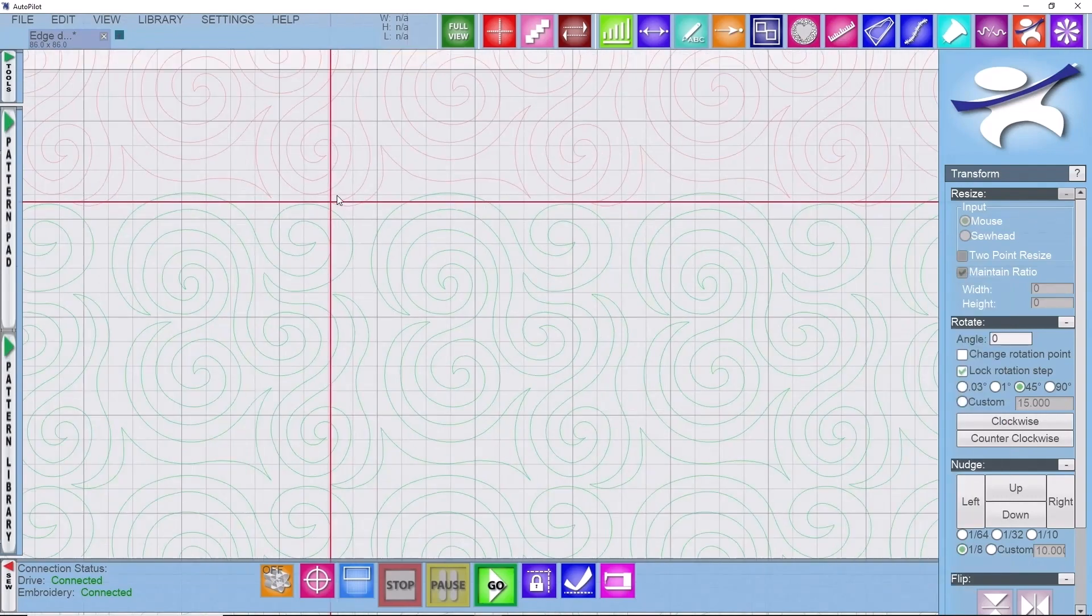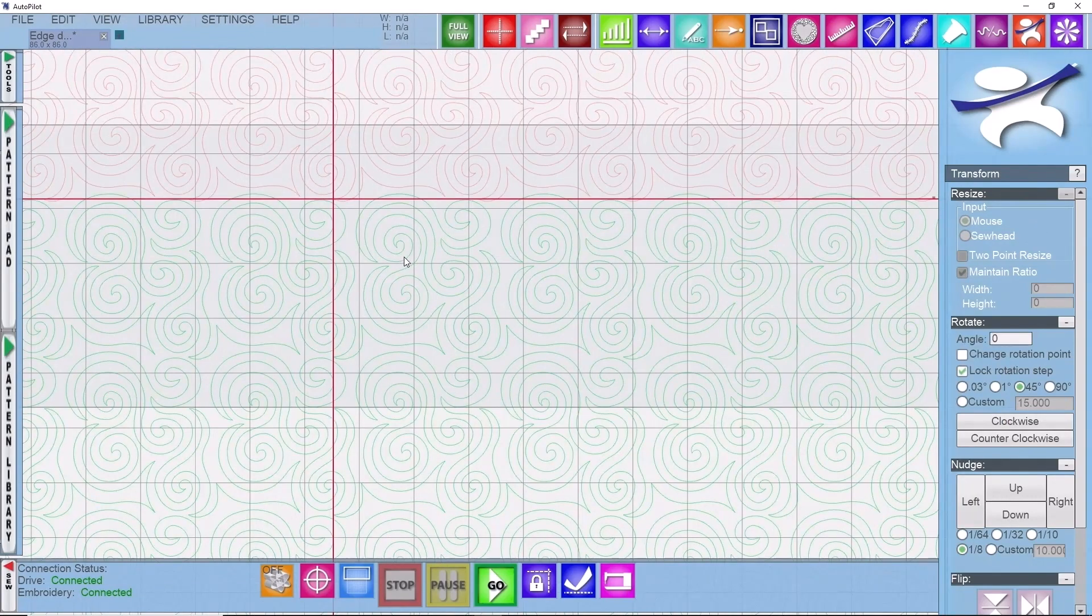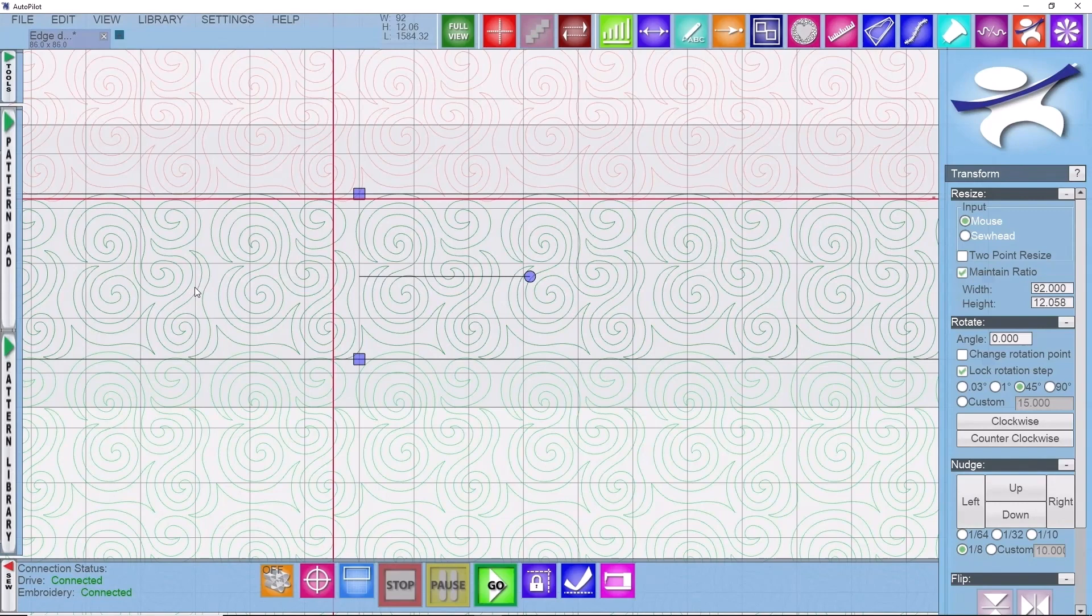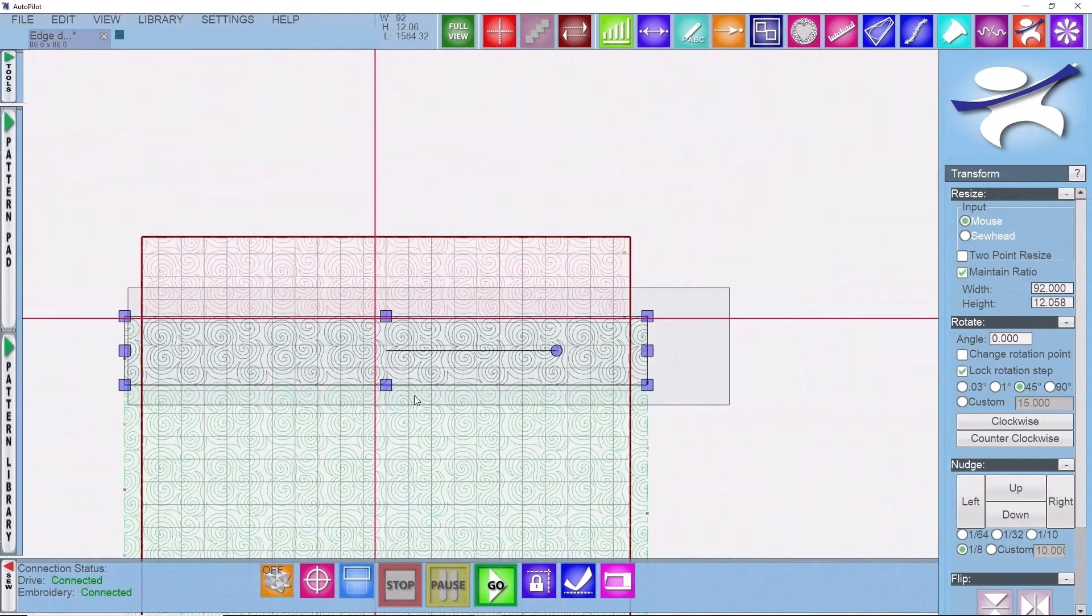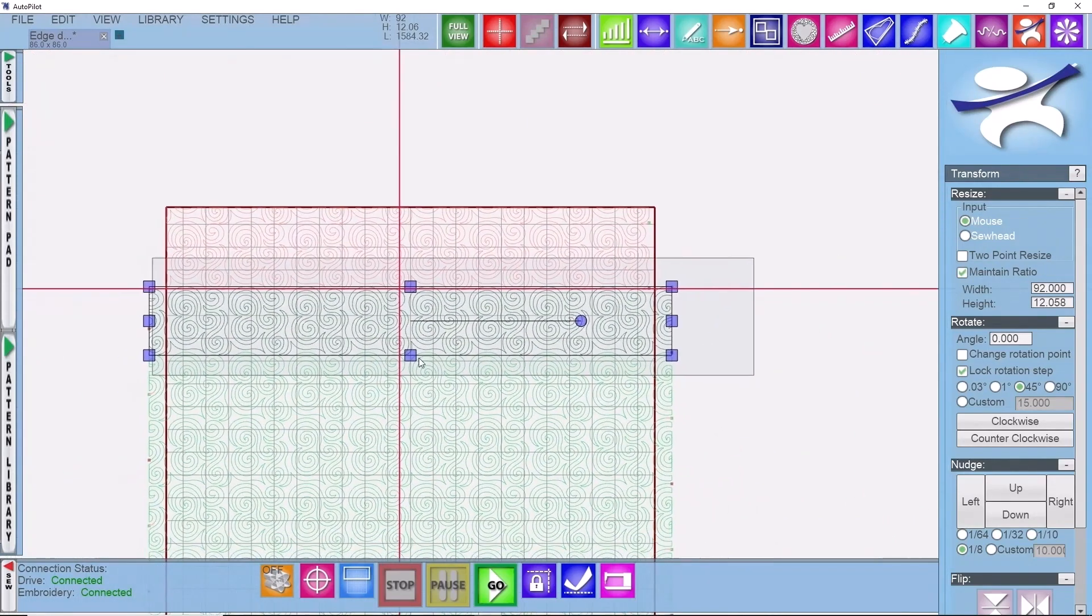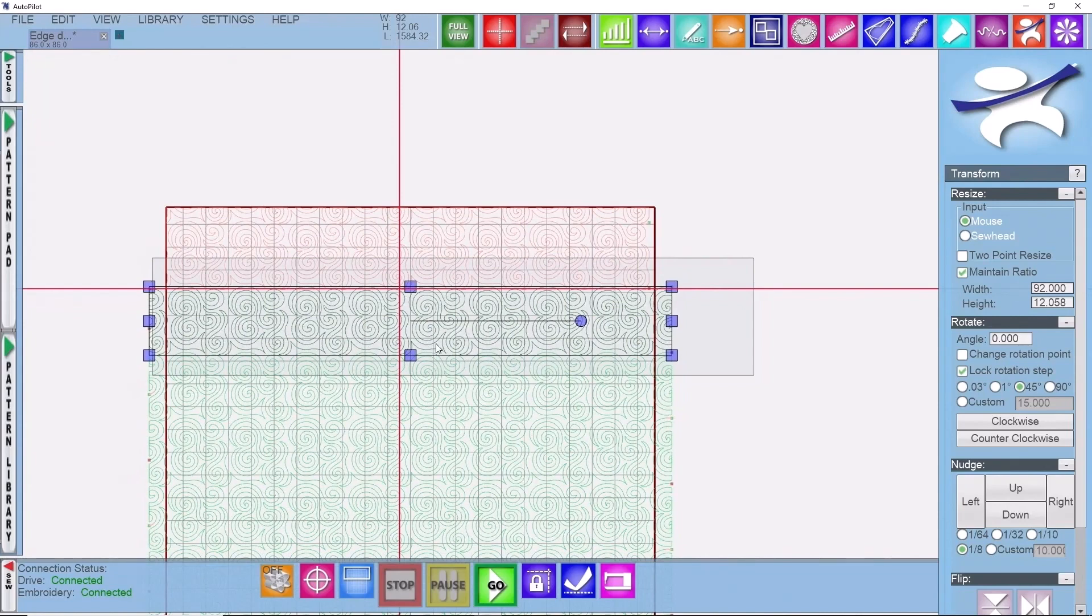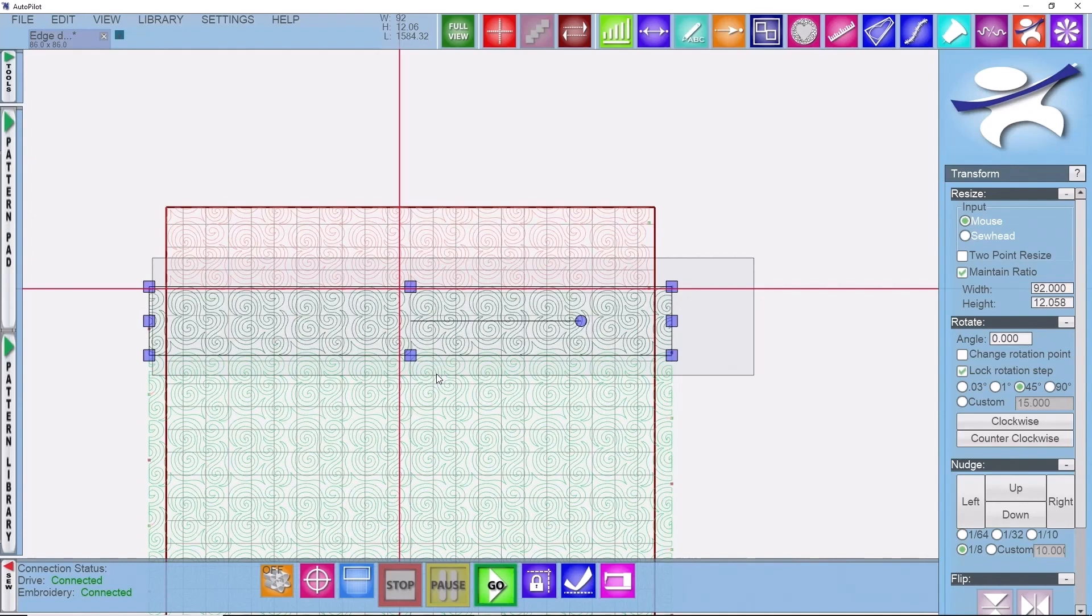We'll zoom out and now you can see you have one full row inside of your sew zone. So if you get the message there are no patterns that can be sewn, make sure you have patterns that are fully encompassed inside of your sew zone.